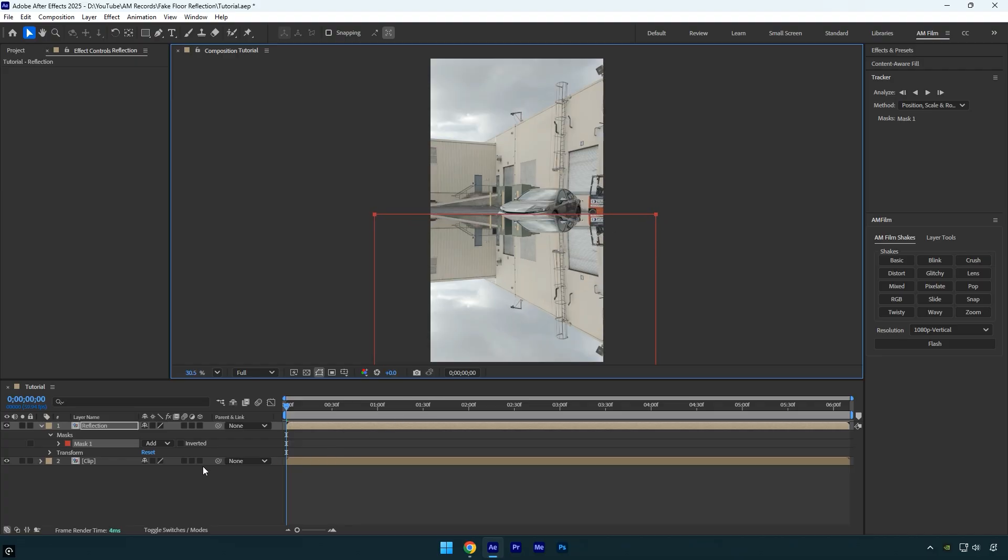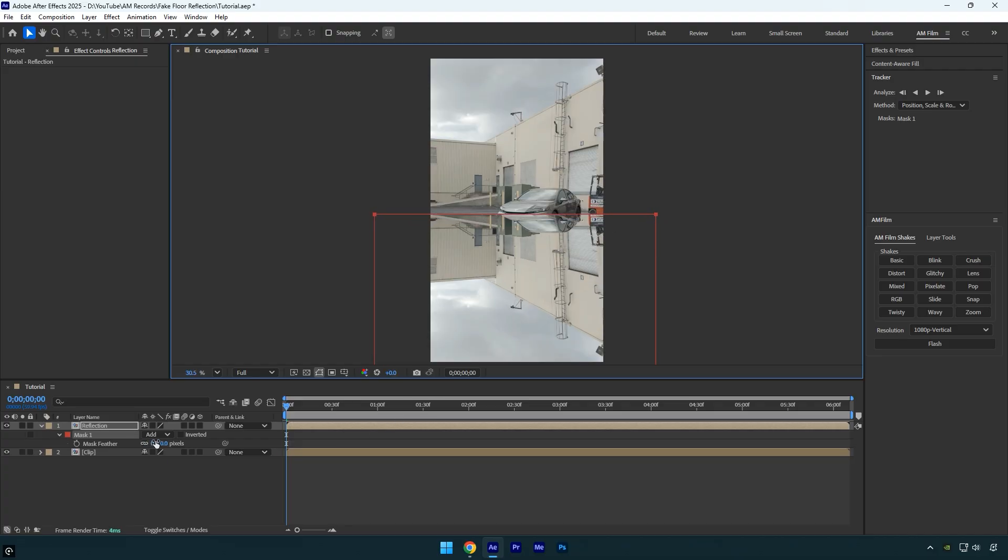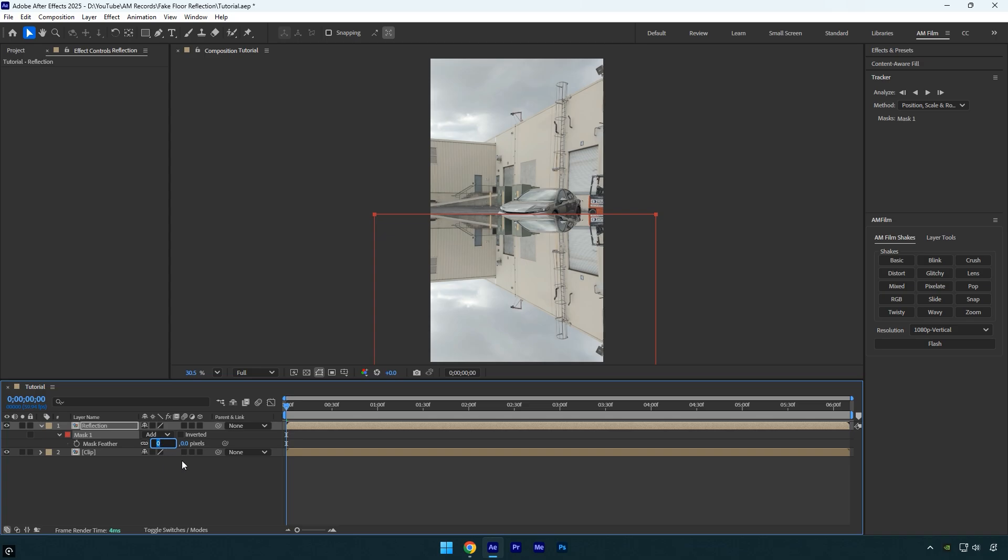Then press F on your keyboard to reveal mask feather and set it to 150. This will soften the edges of the mask and help the reflection blend naturally into the surface.